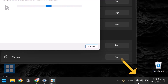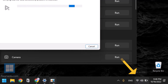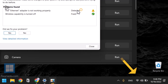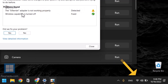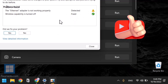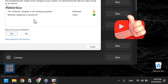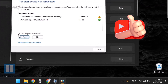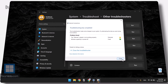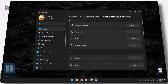Voila — as you can see, it has fixed the problem. The internet adapter was not working properly, it has been fixed, and that's why your problem is resolved. Just hit Yes and close this option.